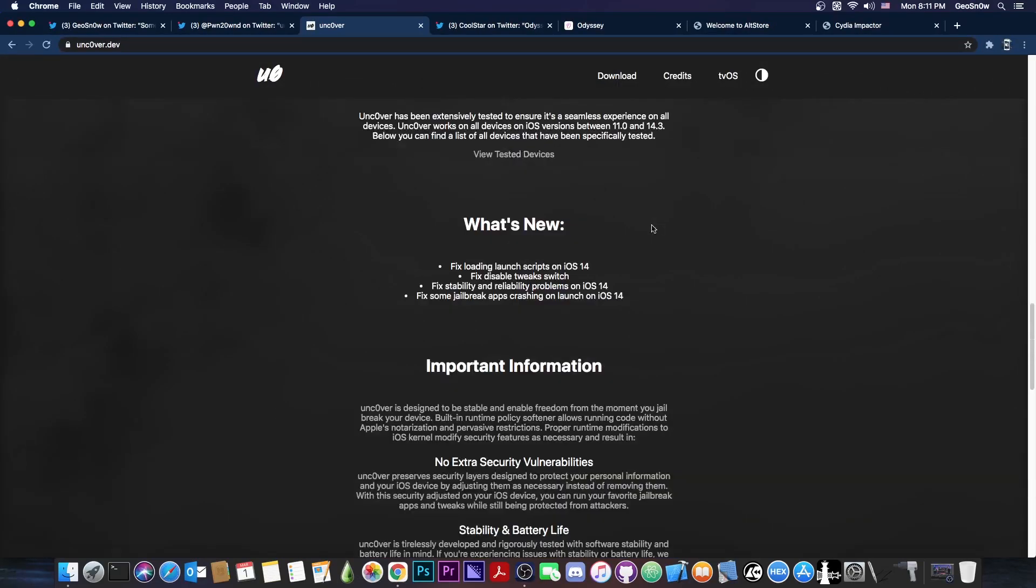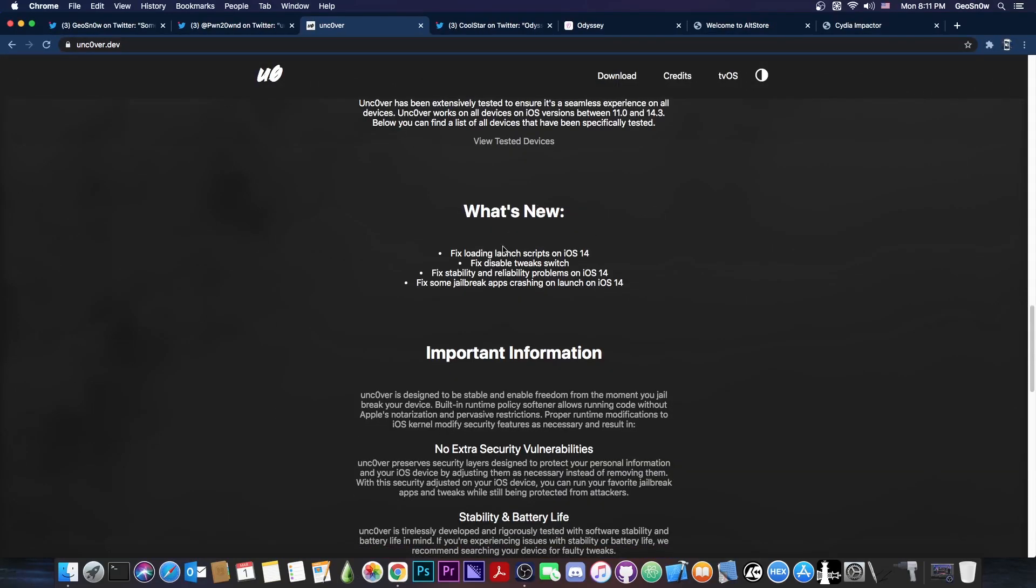If you check out what's new, it says: fix loading launch scripts on iOS 14, fix disable tweak switch, fix stability and reliability problems on iOS 14, and fix some jailbreak apps crashing on launch on iOS 14.